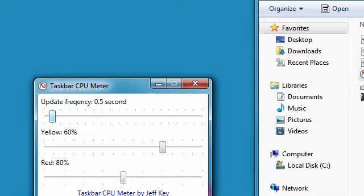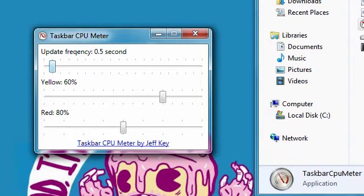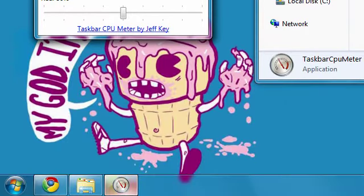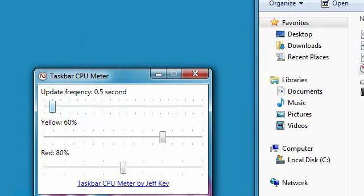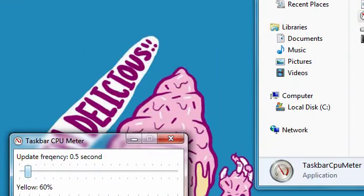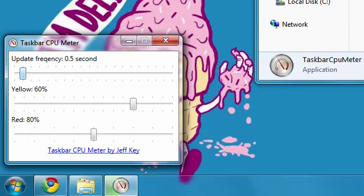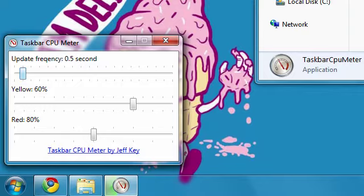If you want it to update every so-and-so seconds, you can change that. Let's say if your CPU is getting overloaded and you want to know, you can change the colors. See, mine's green right now because it's under 60%, which is good. If it gets too high, you can change the red.